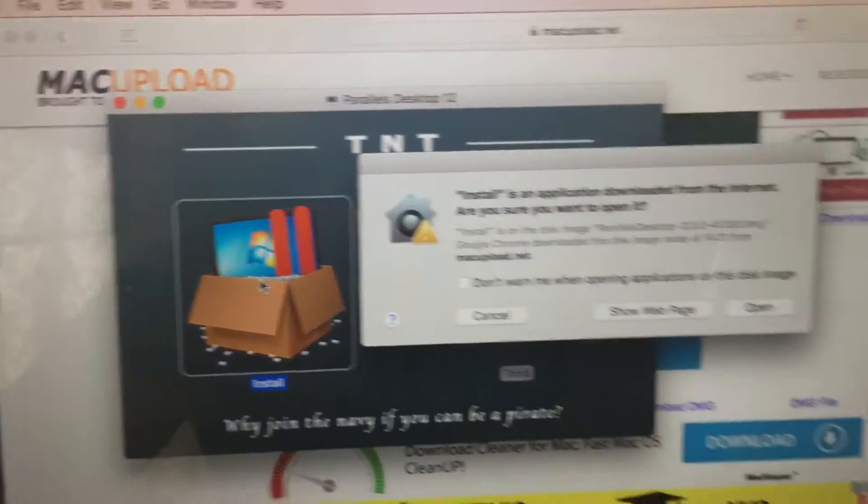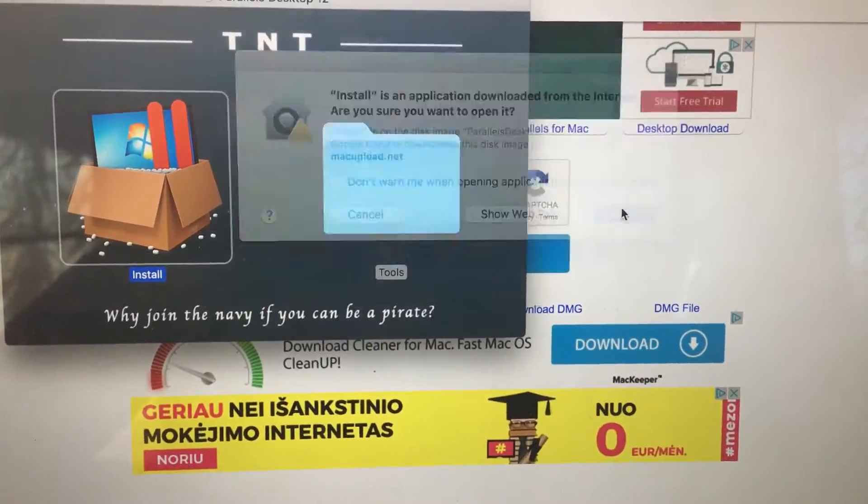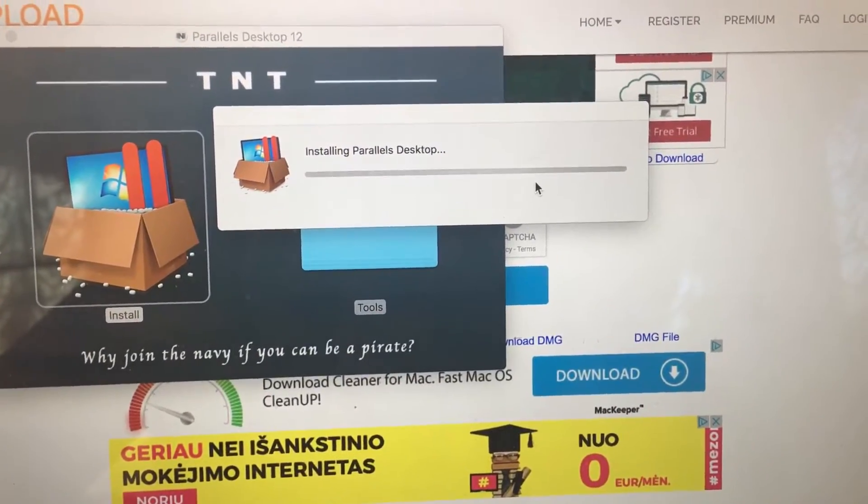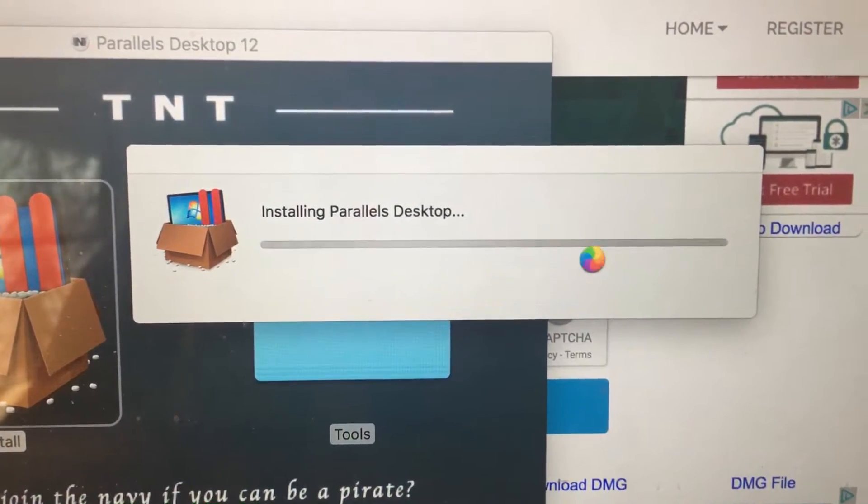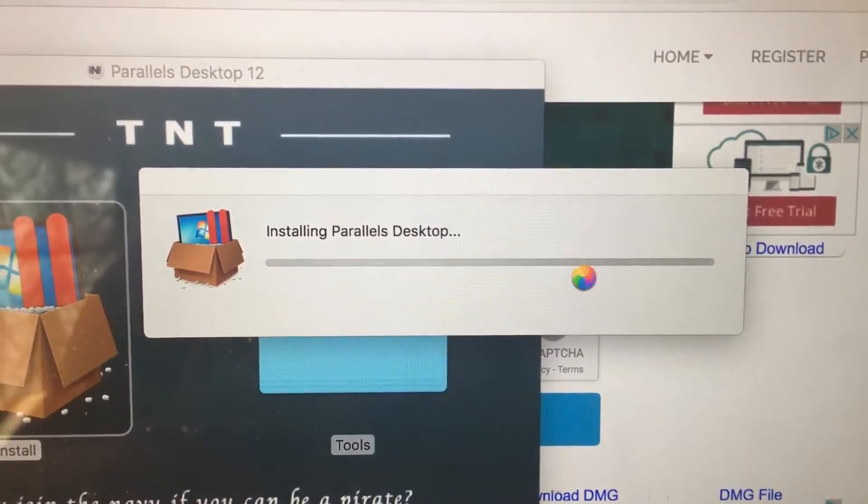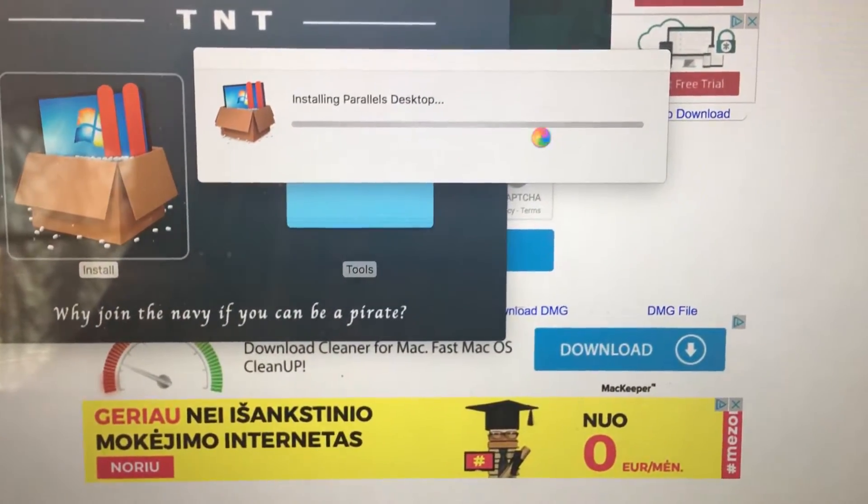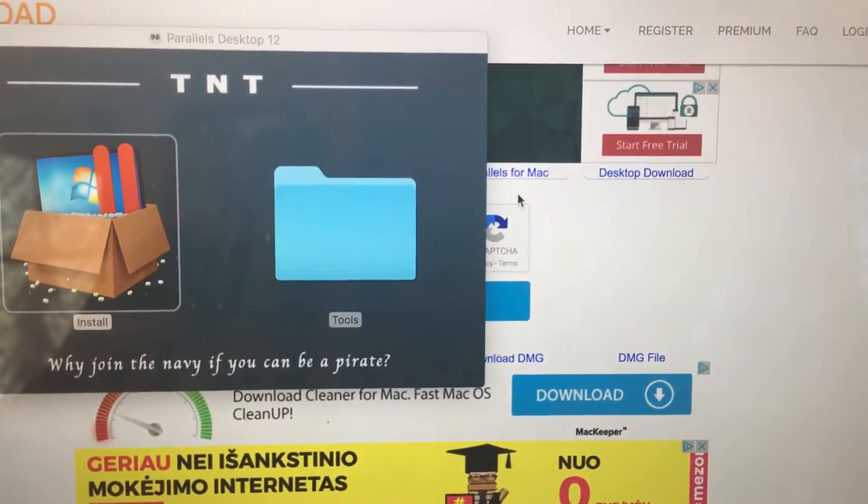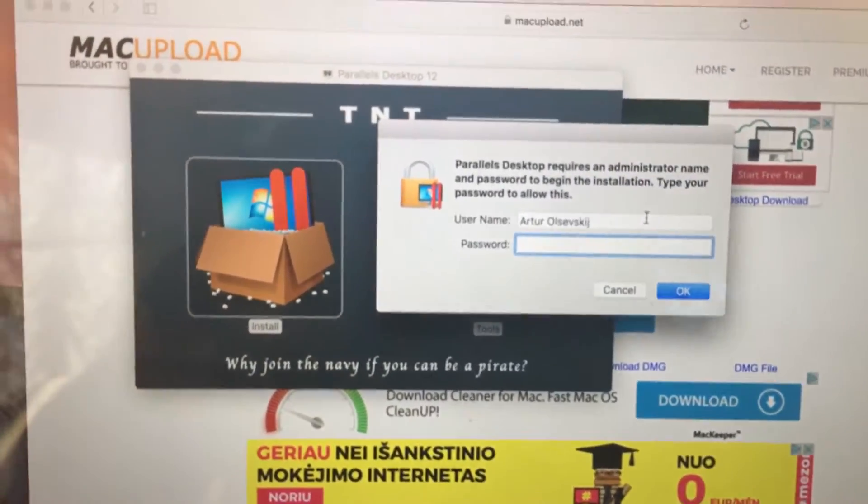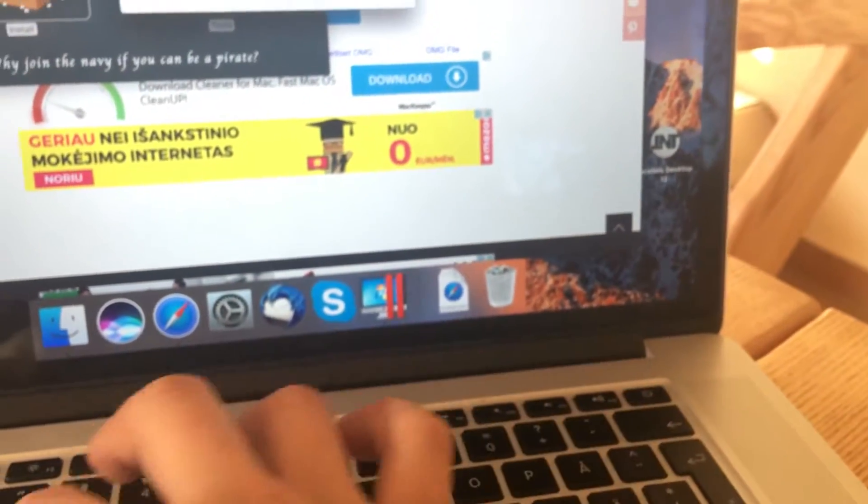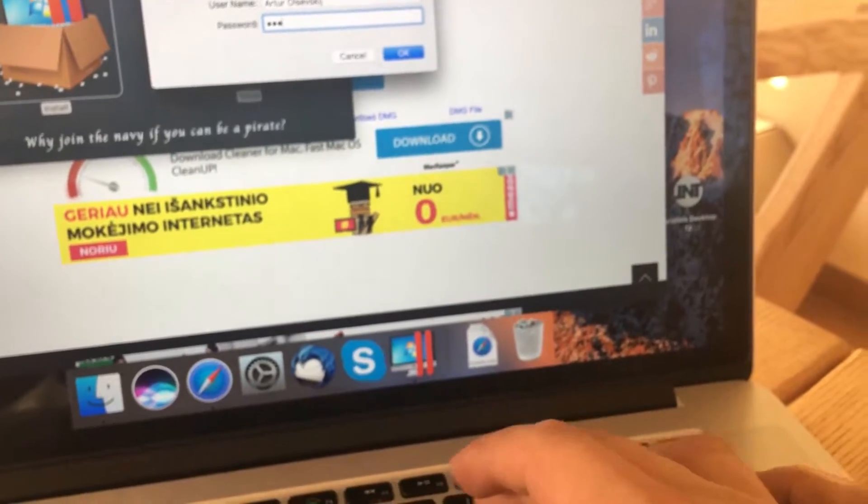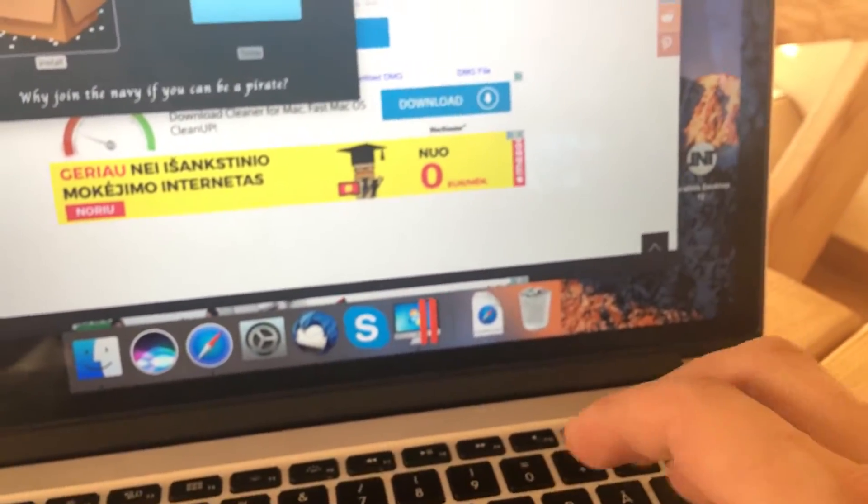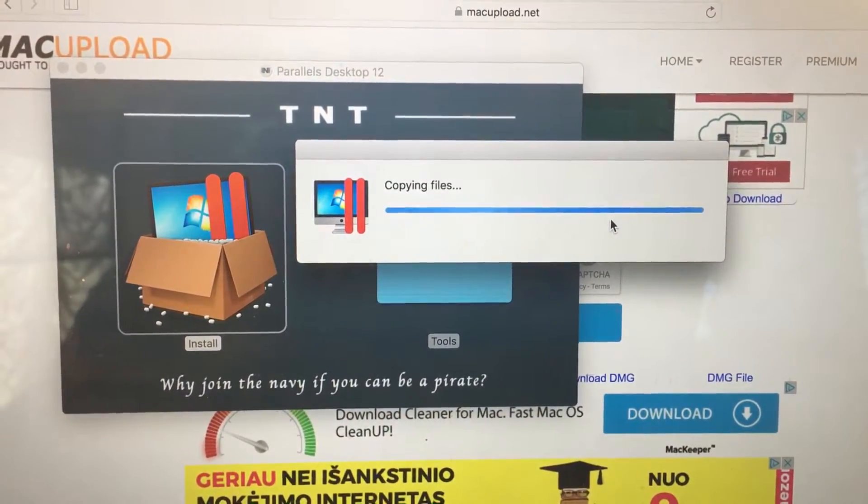Now let's begin the installation. I also tried with different versions and it works perfectly. It's checking for new software. Just click here and put your password. Now it's installing and copying files.